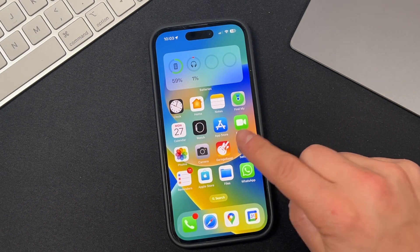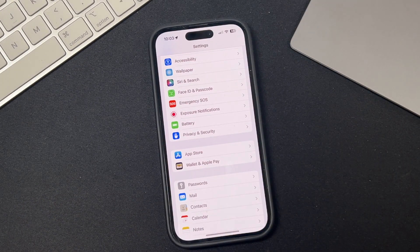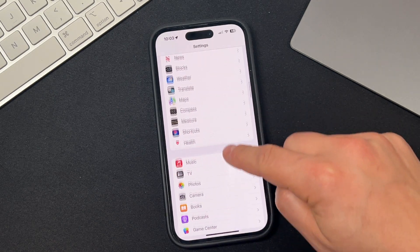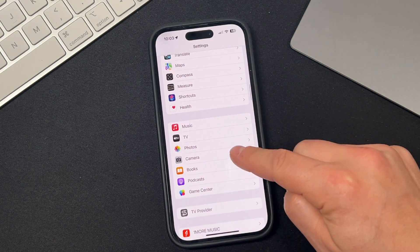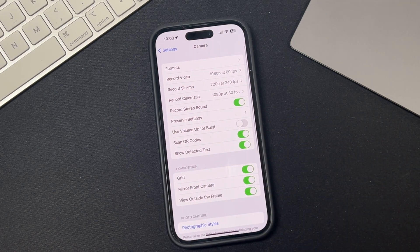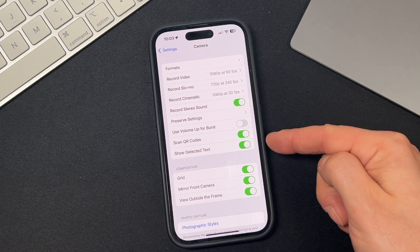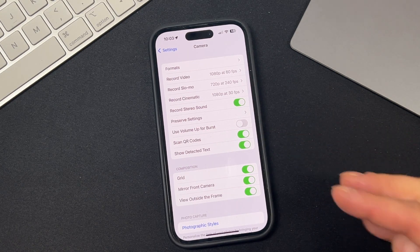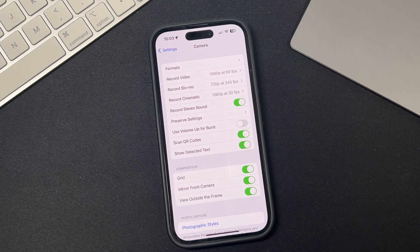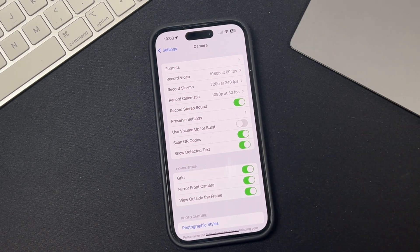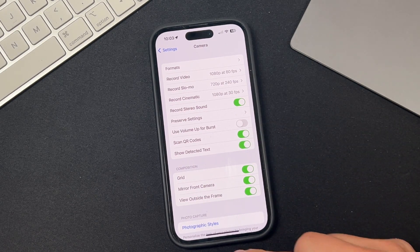First, open the Settings application, scroll down until you see the Camera option and open that up. You'll see the option that says "Show Detected Text" — that is the live text feature. You want to ensure that it's on. If it's off, it'll look like this; turn it on with the green switch.